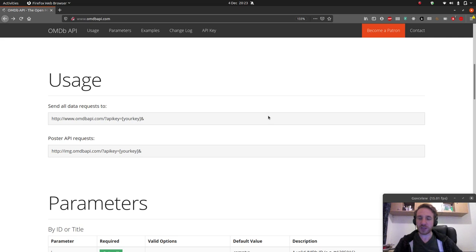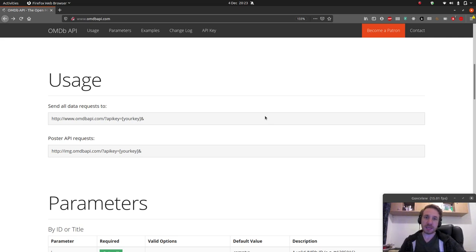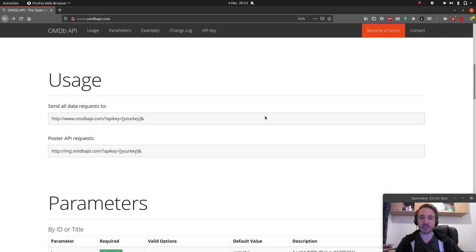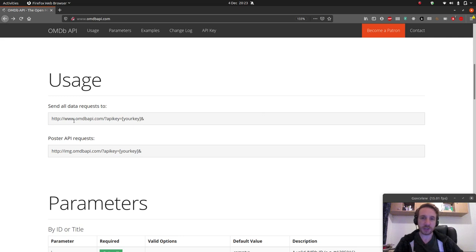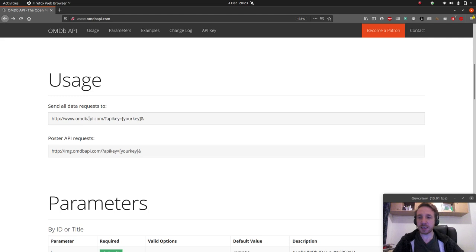With RESTful APIs, to get data we have to send a request — usually a GET request — to a certain URL with different endpoints depending on exactly what we want to get from it.